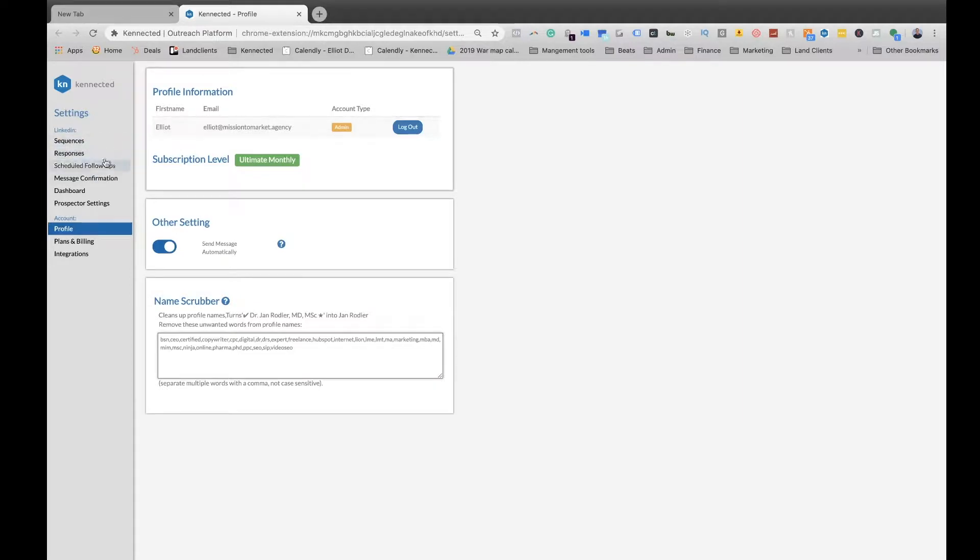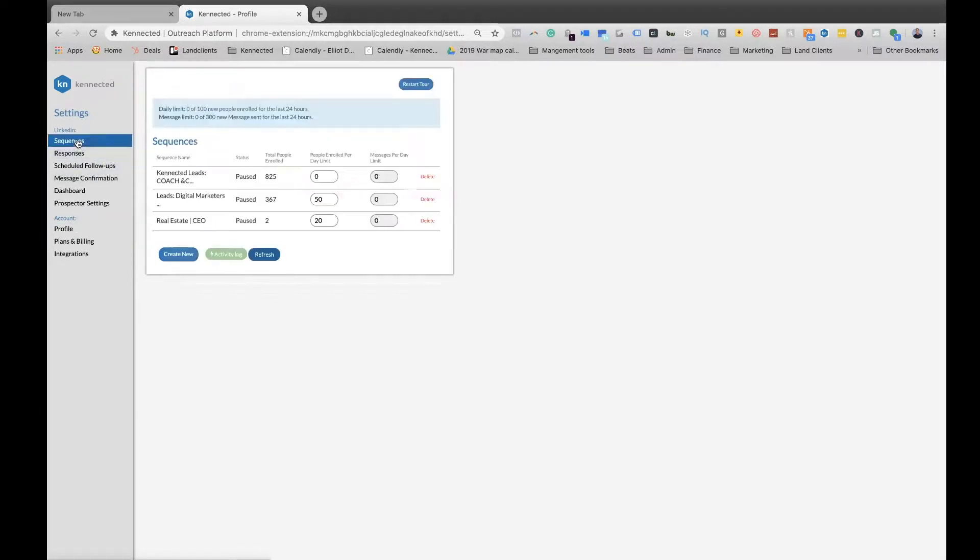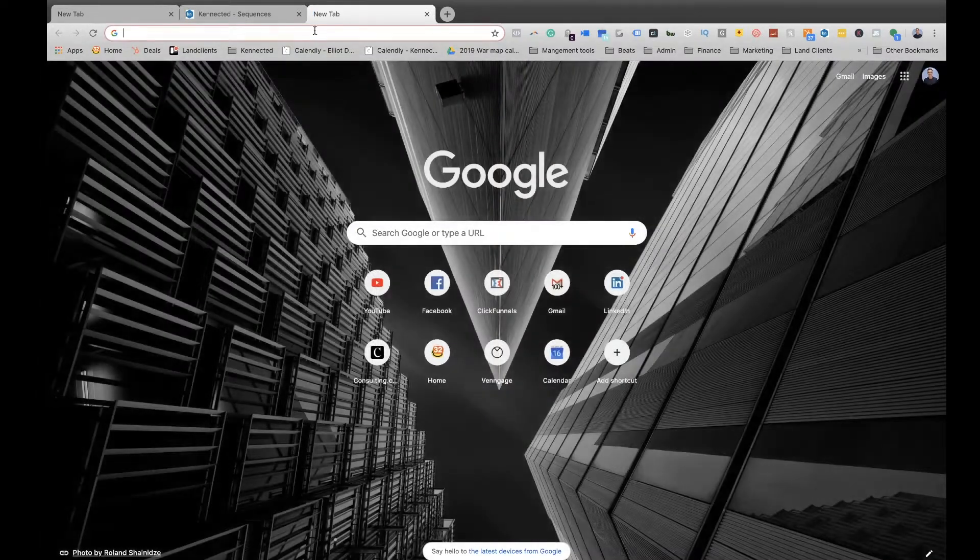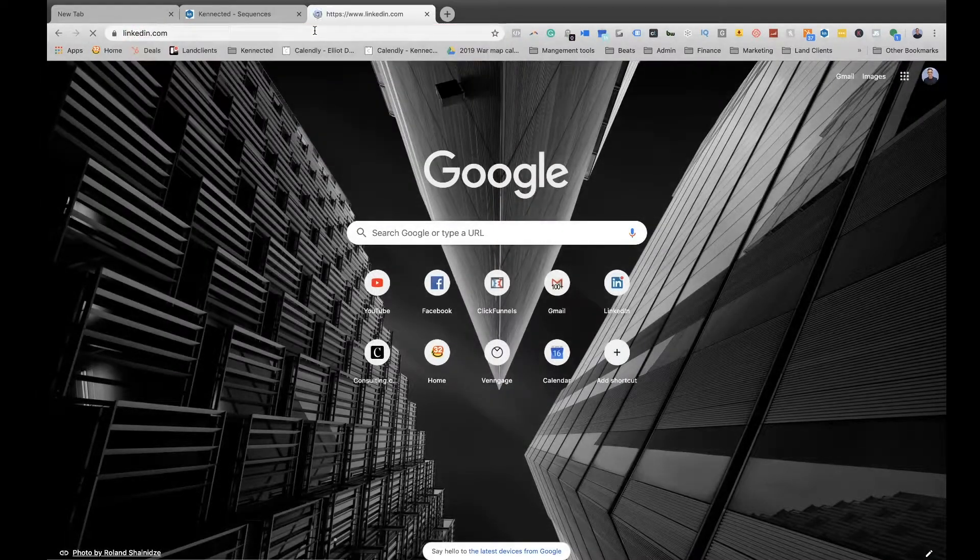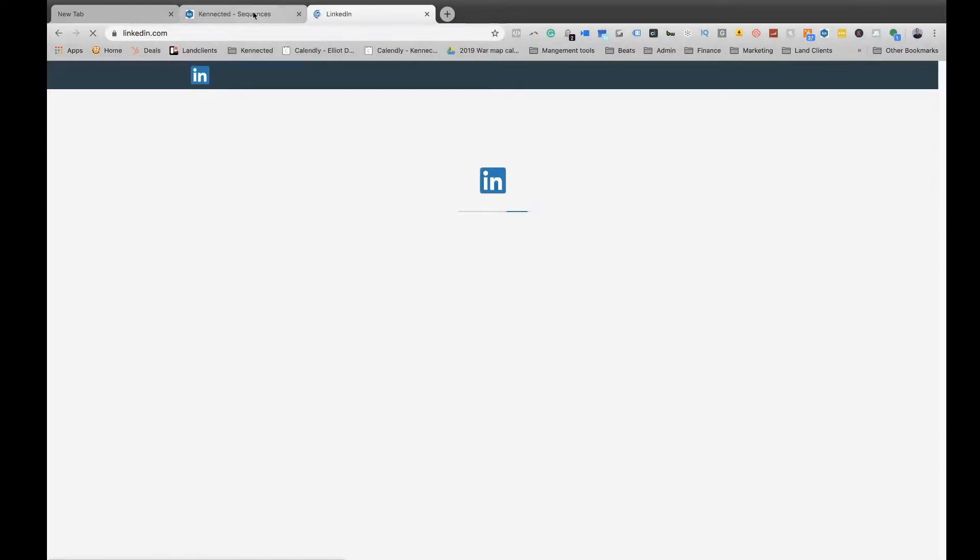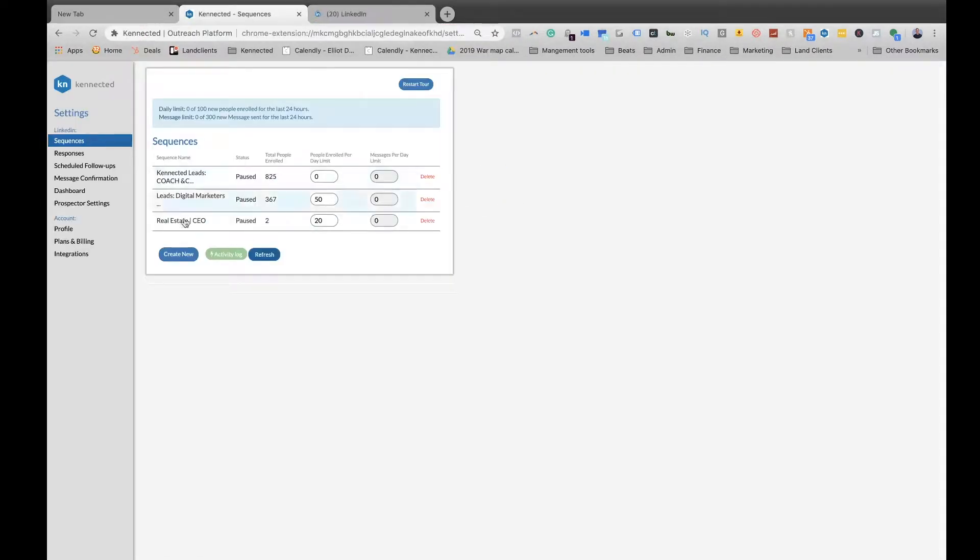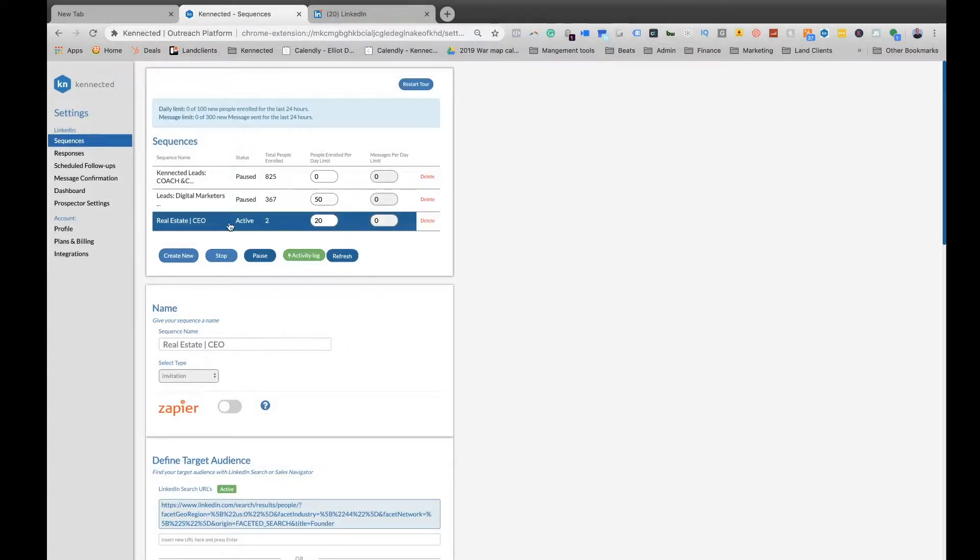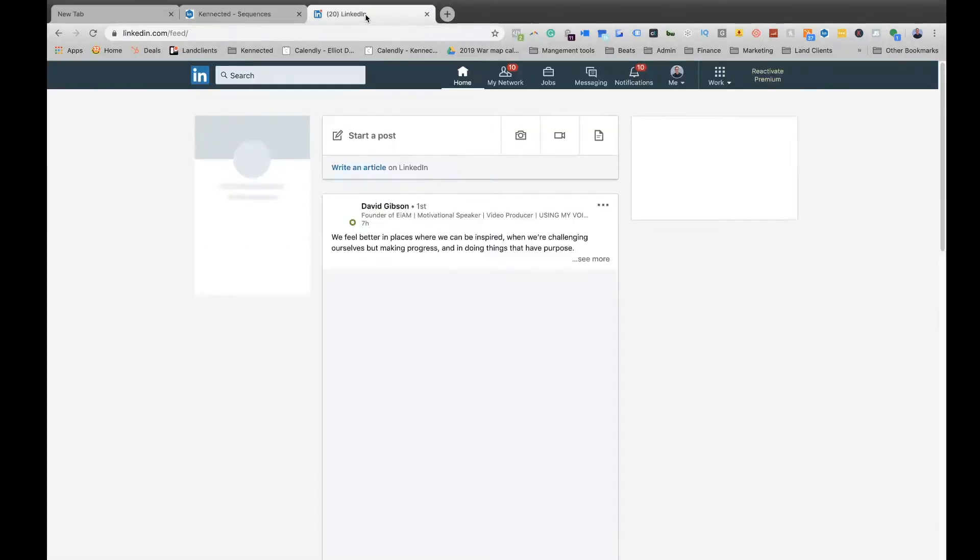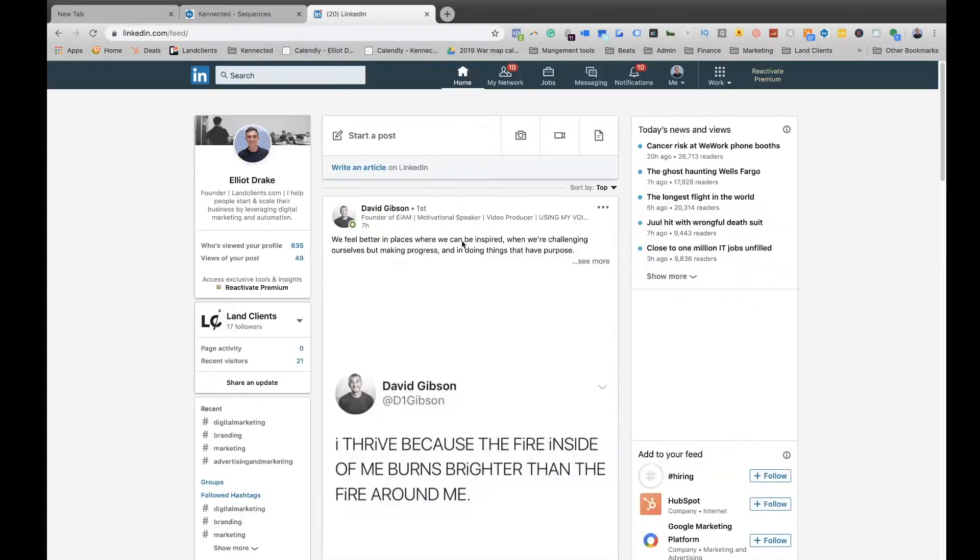Next, when you're wanting to manage campaigns, we're going to open up LinkedIn. While you're running your sequences, you'll see these are paused, but if I go here and hit continue while this is active, we want to make sure that we give the tool 24 hours because it's working with LinkedIn.